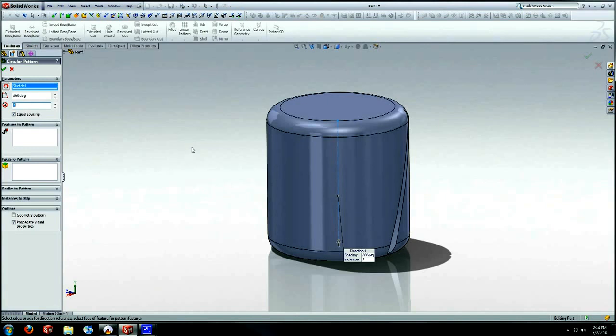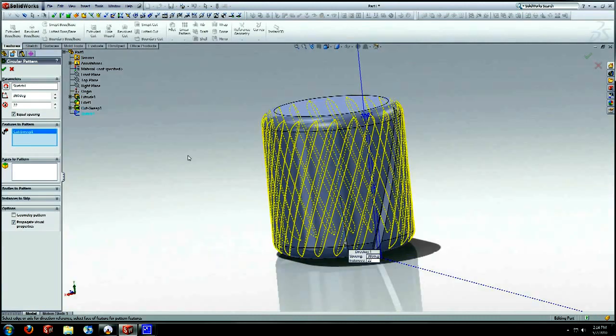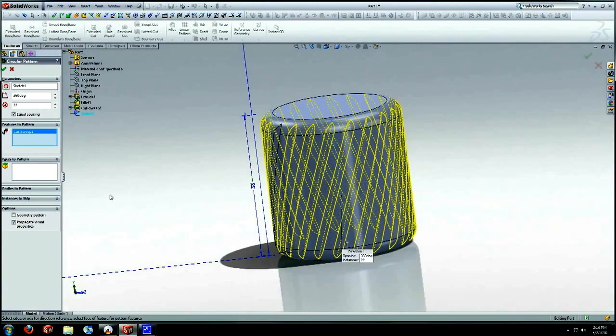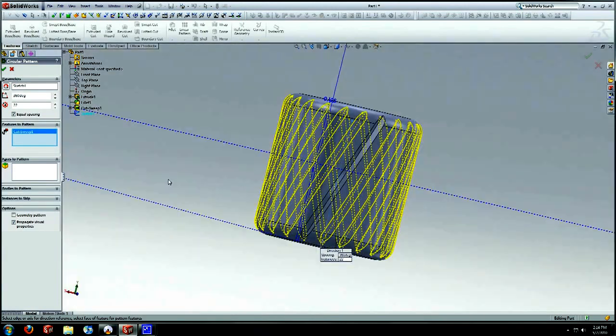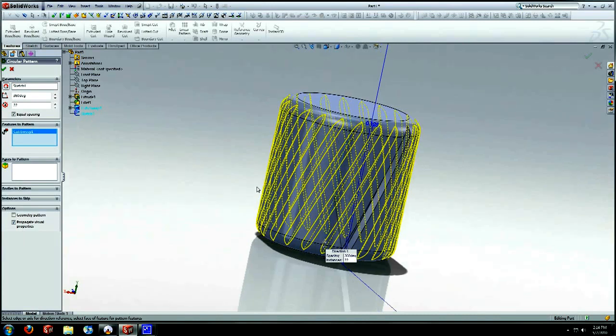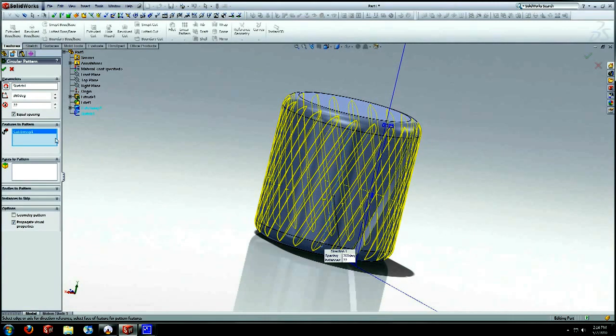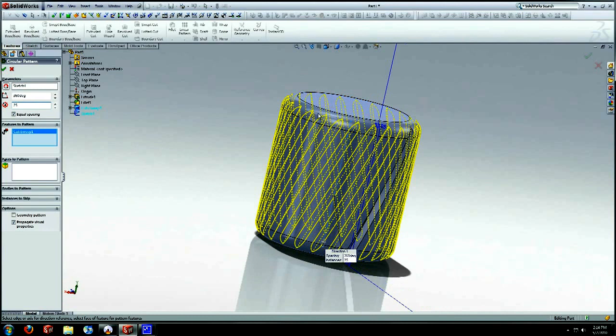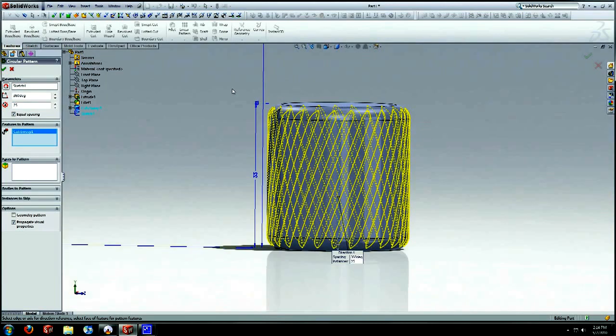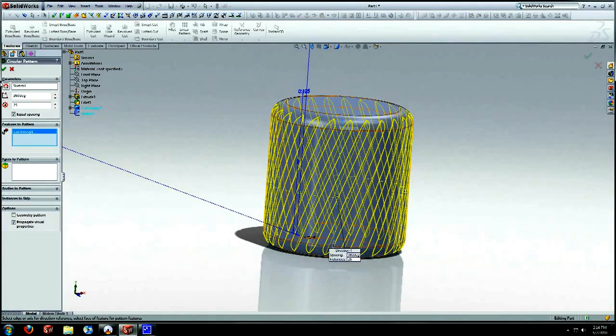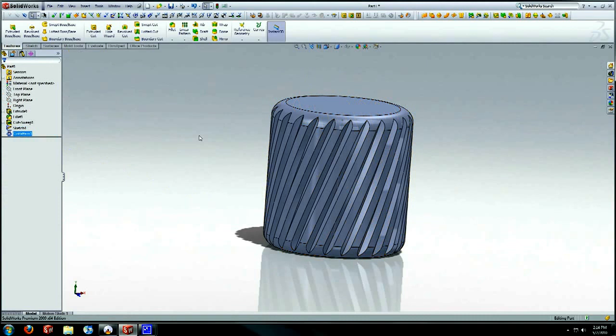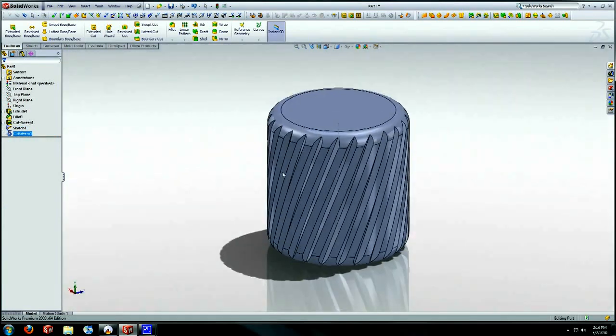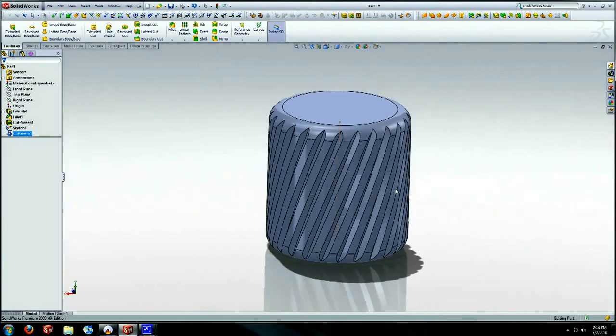Circular pattern. And select that axis right there that we just created. Instances, we're going to try 22, equal spaced. Go to features to pattern. Select that sweep cut we just made. And there you go. Let's go 25, a little bit tighter. Alright. So we're going to hit OK. Hopefully this won't take too long to generate. Yeah. Pretty quick computer right now that I'm working on.